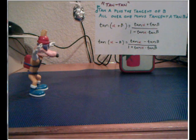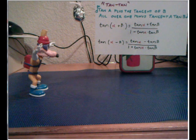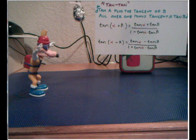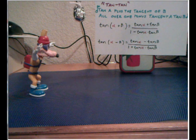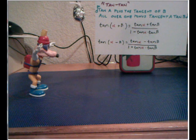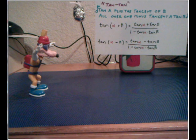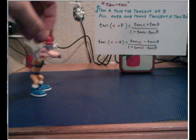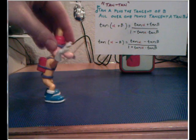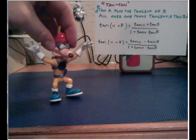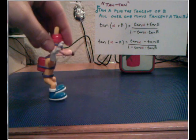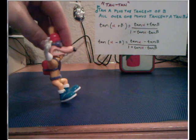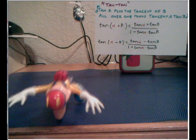So the song itself: tan A plus the tangent of B, all over one minus tangent A tan B. I don't know what to say now, tan A plus the tangent of B, all over one minus tangent A tan B. And then you can repeat it on and on forever if you want, like the Lamb Chops theme. Using Megavolt: tan A plus the tangent of B, all over one minus tangent A tan B.